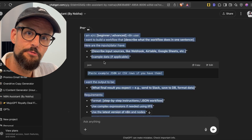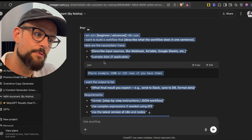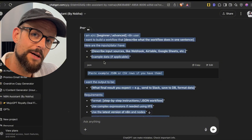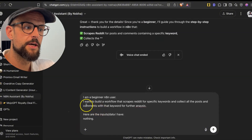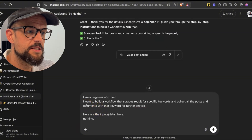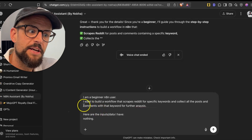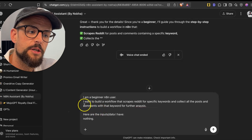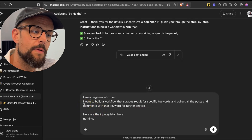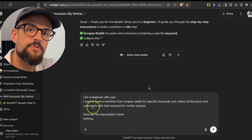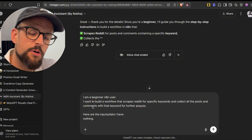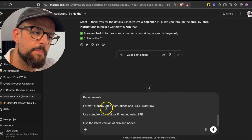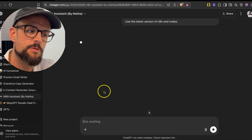I'm going to fill this prompt out and then we'll see what kind of output it gives us. I've just filled out the prompt. Basically, I want to build a workflow that scrapes Reddit for certain keywords and collects all the posts and comments together for further analysis. This could be step one of a workflow, but we're going to keep it pretty simple for now and see what it gives us.